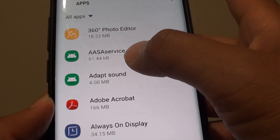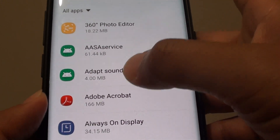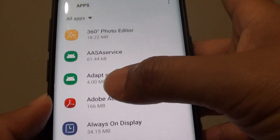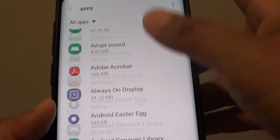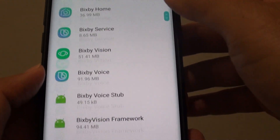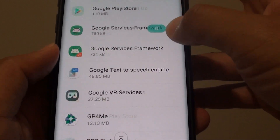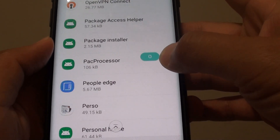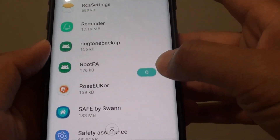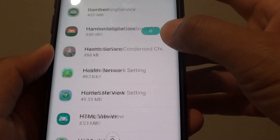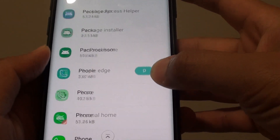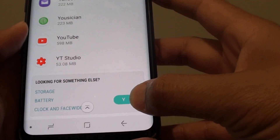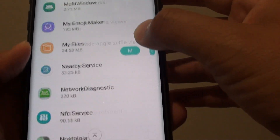When you tap on show system apps, more apps will appear in the list, but the list will become very big and very complicated, so when searching for apps it can be confusing and time consuming.